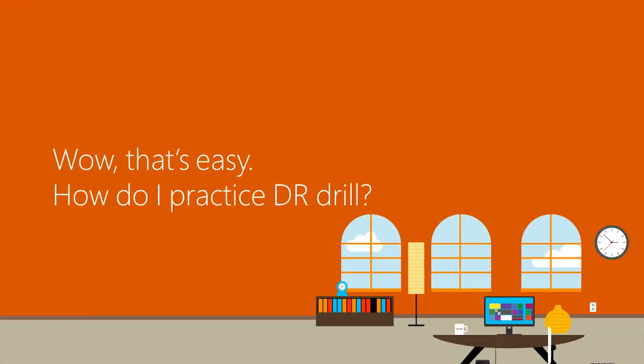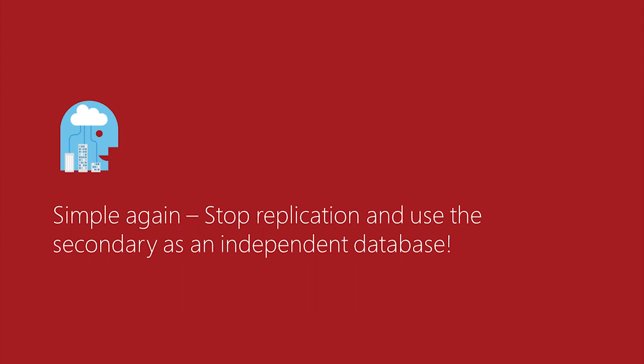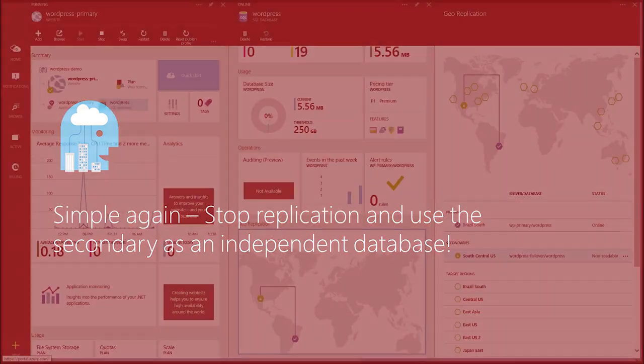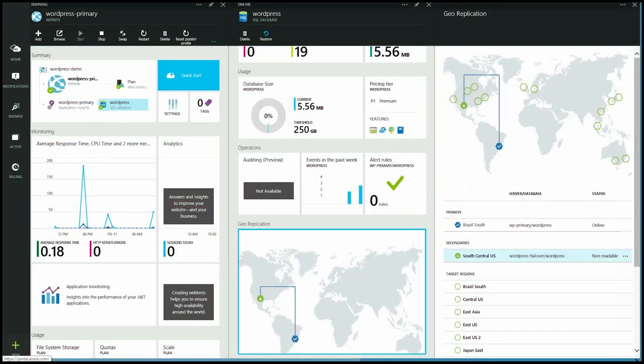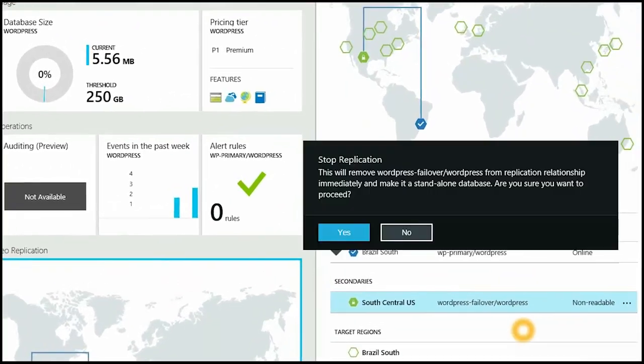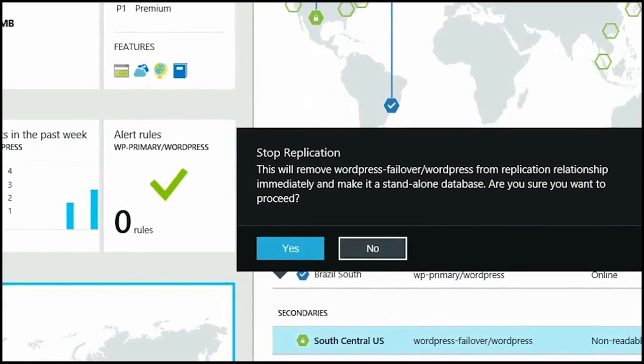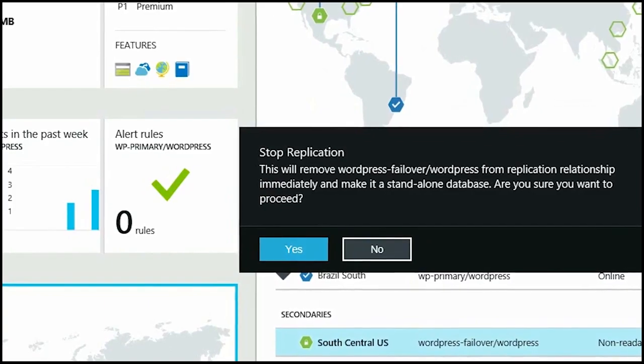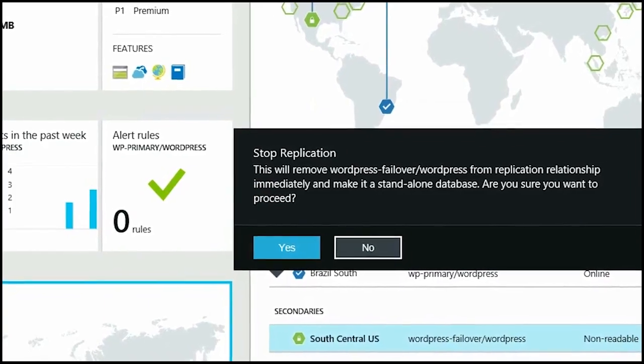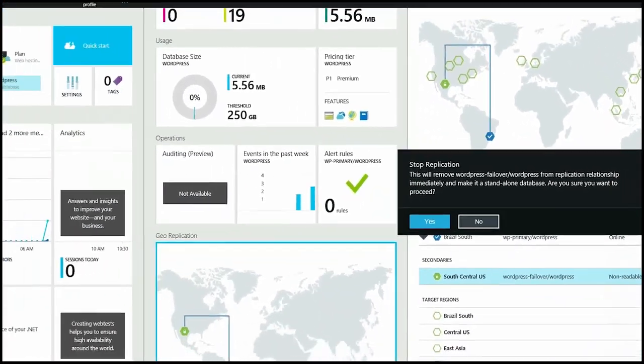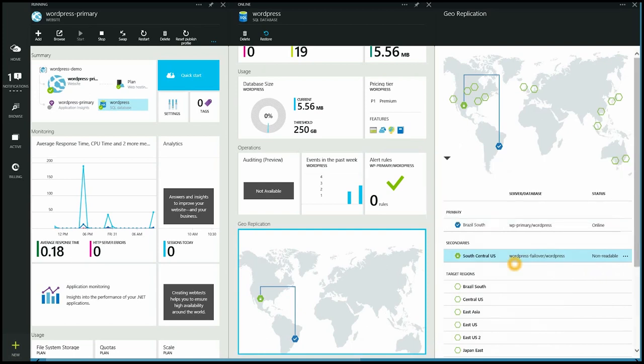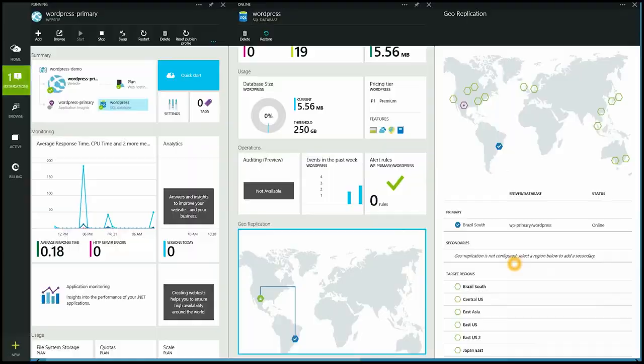Well that's easy. How do I practice a DR drill? Well simple again. I'm going to stop replication and use the secondary as an independent database. So here I'm going to go into my secondaries list, click on the dot, dot, dot, and it will say stop now. I choose that, of course. I will choose yes. And then over in my jump bar, I see that my notification says success.